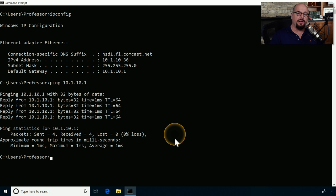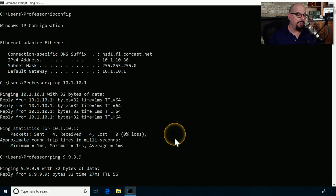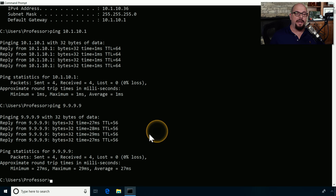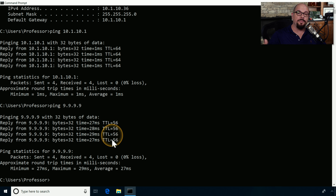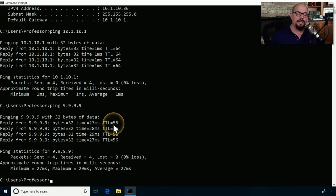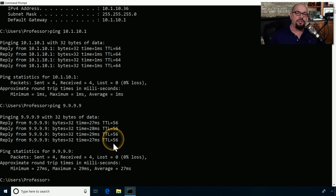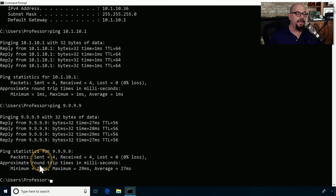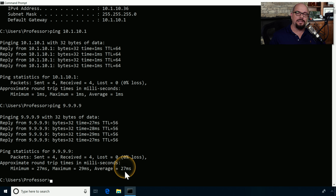Let's add some additional distance by pinging a device on the internet that has to go through a number of hops. We'll ping Quad9, which is a DNS provider with a DNS server at 9.9.9.9. We're now getting different numbers back. Our round trip times are larger because we're going out over the internet. The time to live is different because it's determined by the remote station's operating system. We can suspect it started at 64, meaning there were about eight different hops between our station and 9.9.9.9. We sent four packets, received four packets, with no loss. The minimum round trip time was 27 milliseconds, maximum 29, and average about 27 milliseconds.